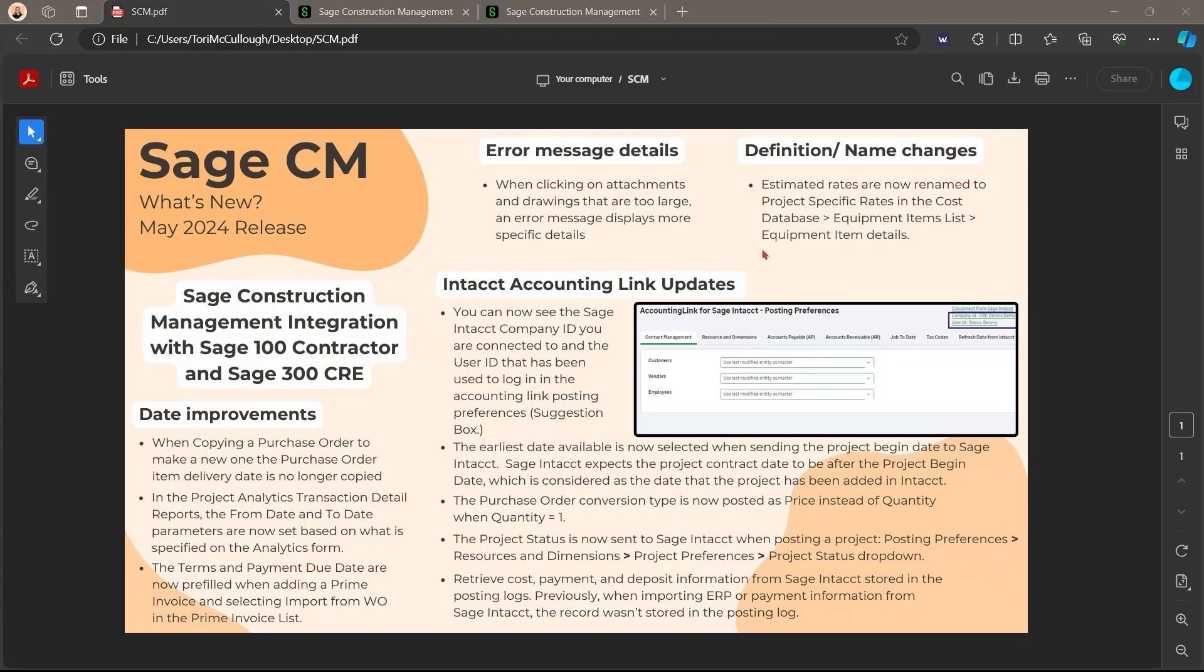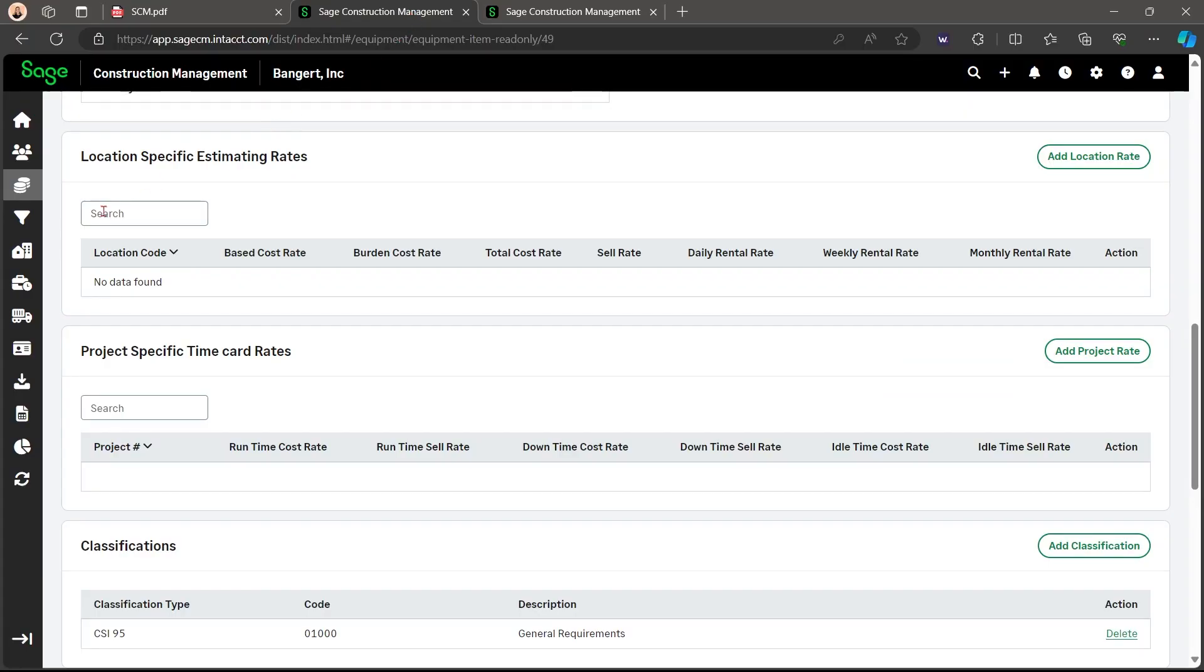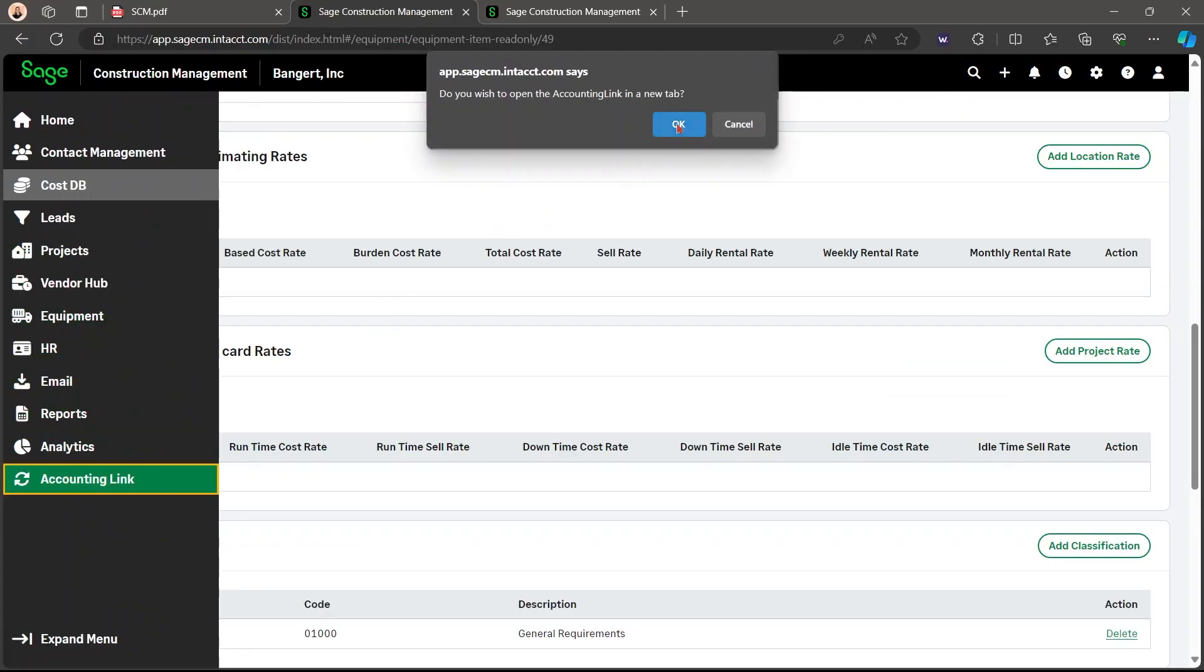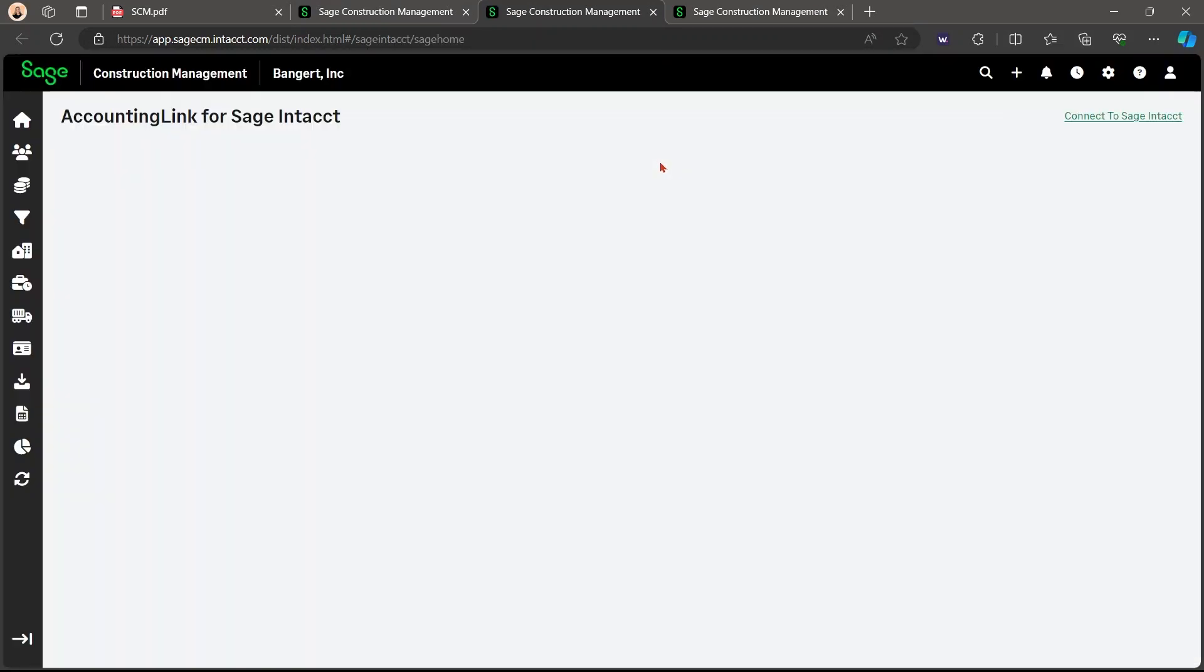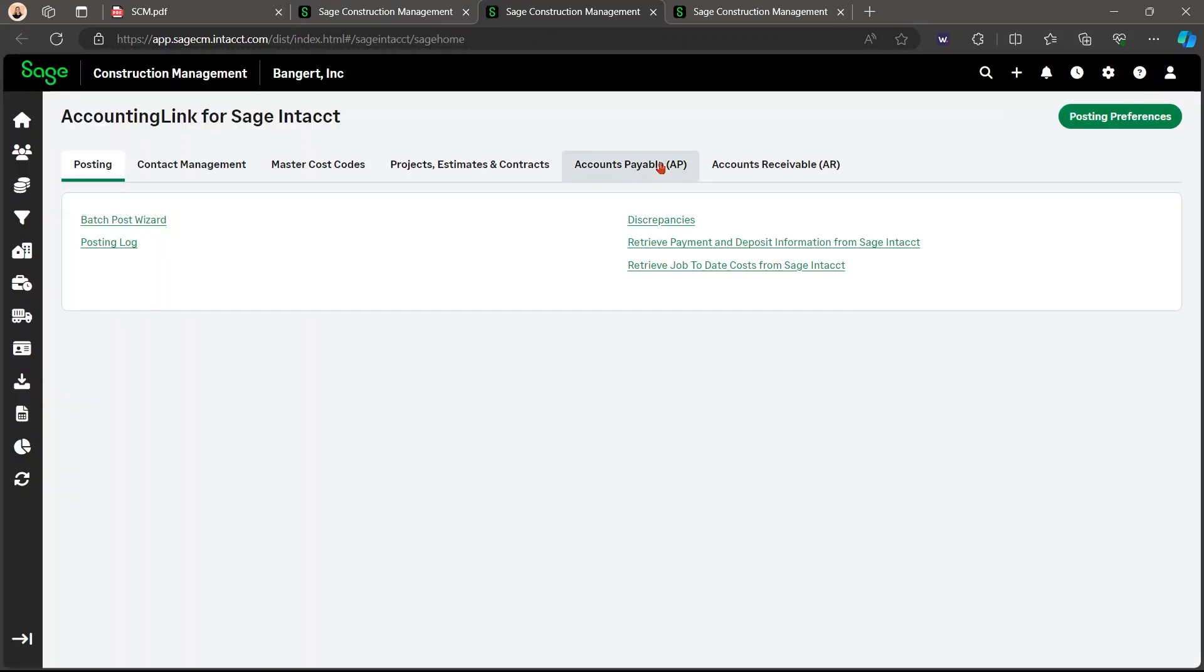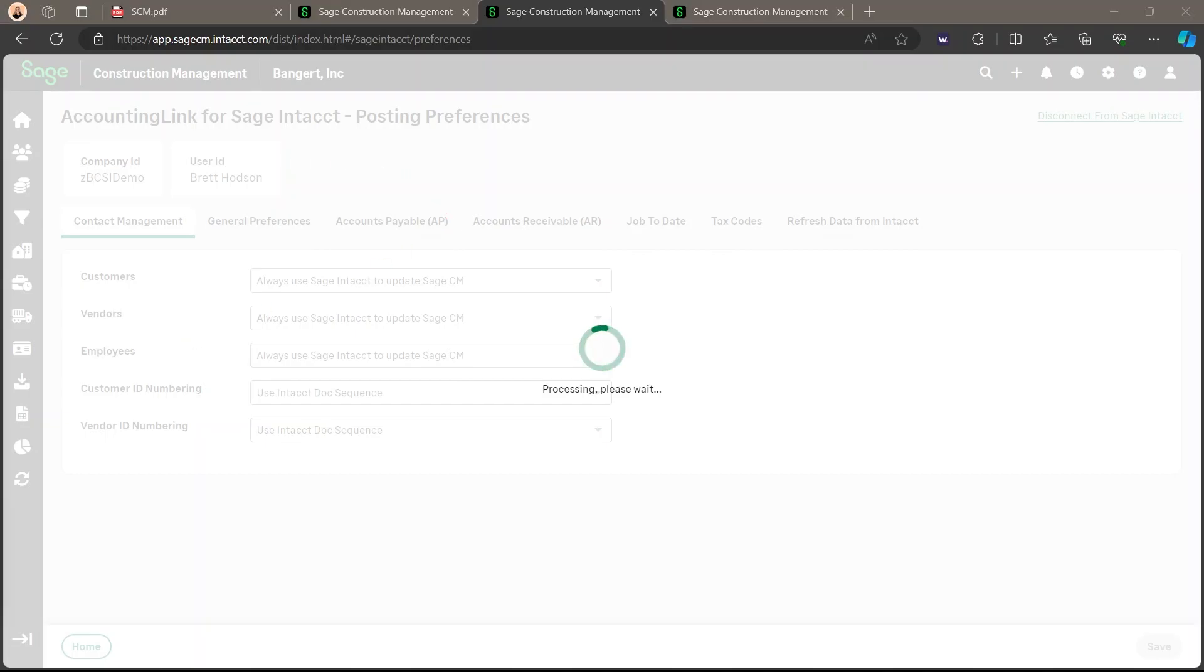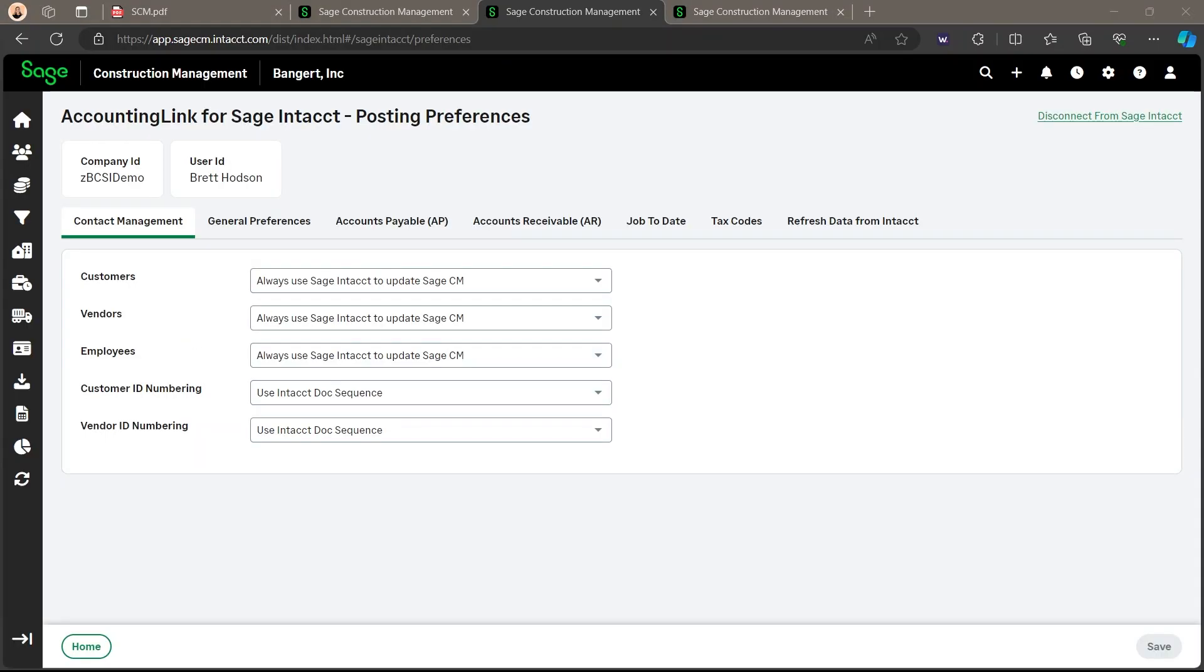Some Intacct accounting link updates consist of the name and ID, the user ID and the company ID in the posting preferences. You're not going to see it on the first page here, but once you go to posting preferences, you will see your company ID and your user ID. So you're able to see what account is connected to SCM and where you're going to be sending these. And so here you're able to see the company ID and the user ID. So you're able to see where you are sending these.